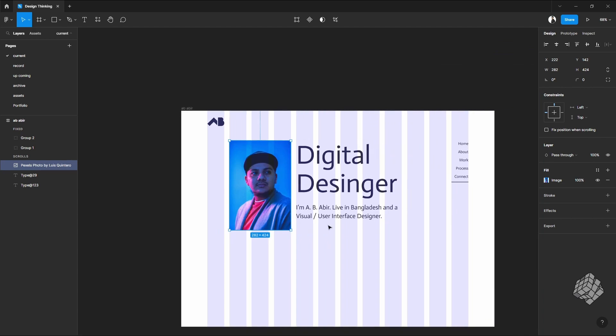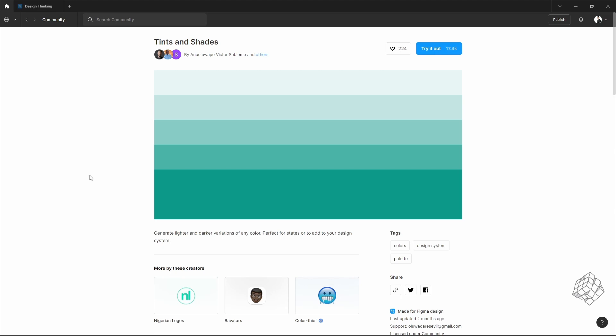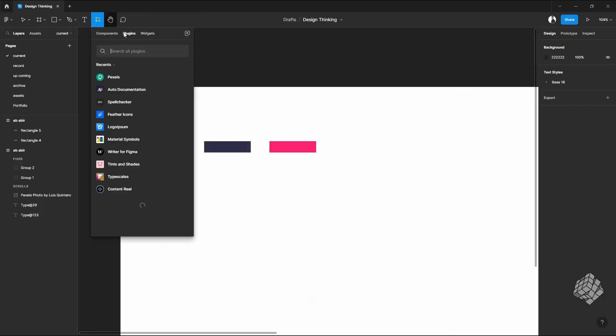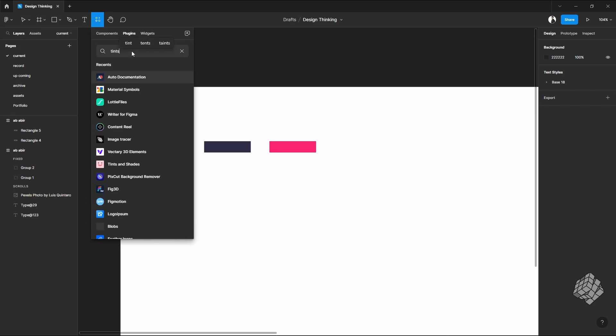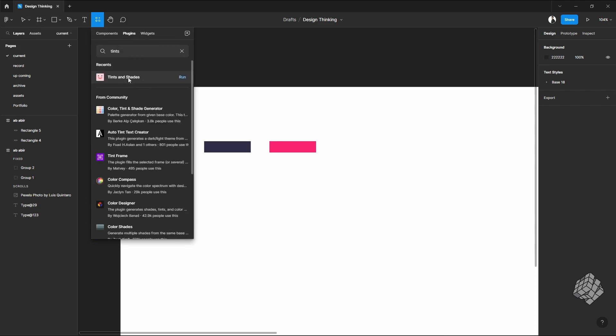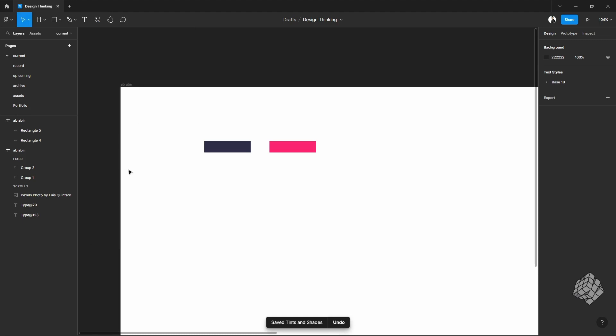If you're learning to work with the design system and want to make a pro level color palette, then this particular plugin will help you. To use this plugin, all you have to do is go to the Resources and search for Tints and Shades. As you can see, this is the plugin I was talking about. You can just run it from here, but before that you can save it. It's already saved, it says Remove from saved plugin. All you have to do is run the plugin and it will show that please select a rectangle object with the fill.